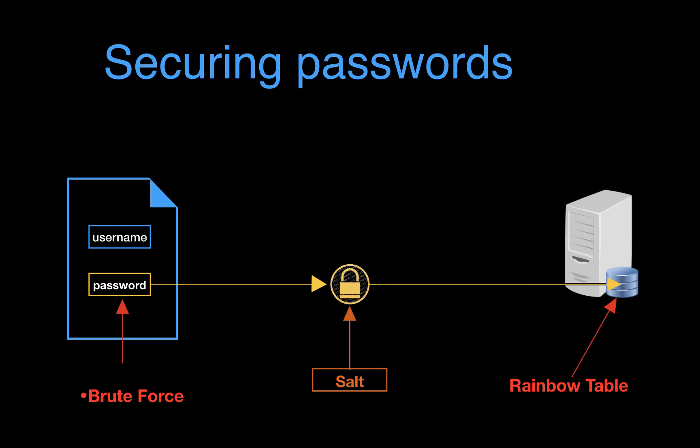Now the other advantage of this approach is that because a random salt is used for every new password, the size of the rainbow hash table would have to be magnitudes more massive to pull off a successful attack. This makes rainbow table attacks much more difficult.